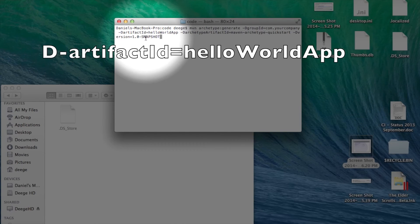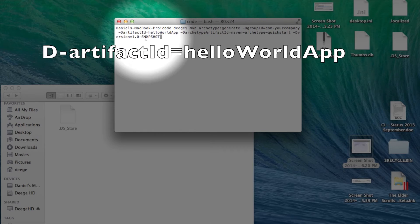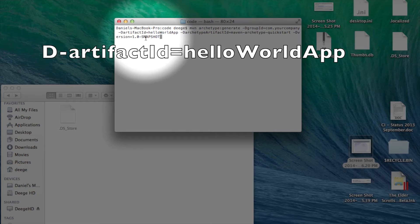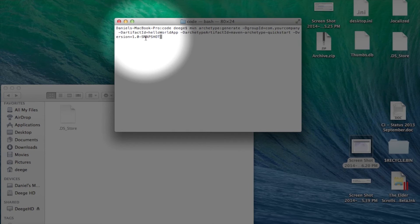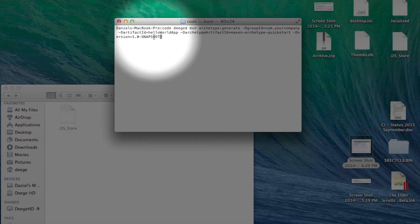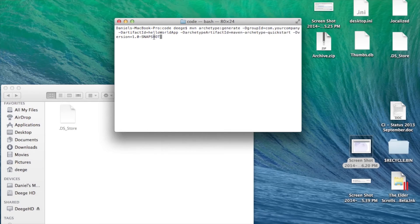Now, the artifact ID here tells us the name of our project. You'll want to use a single word without spaces here. This will end up being the name of the jar, war, ear, whatever project you create. It will also be the directory where your project lives. For this example, we'll use Hello World app. So, let's run this command and see what happens.